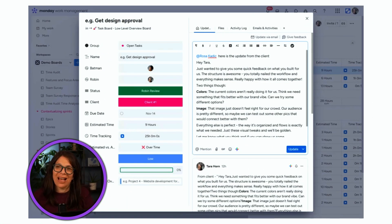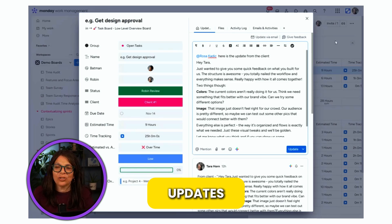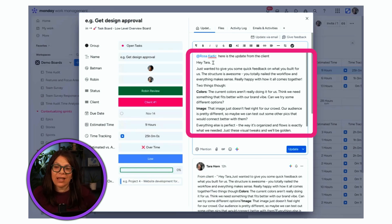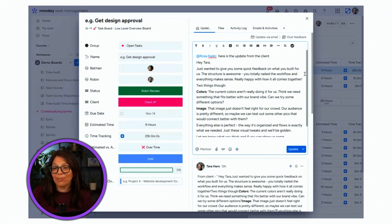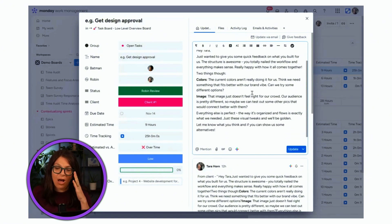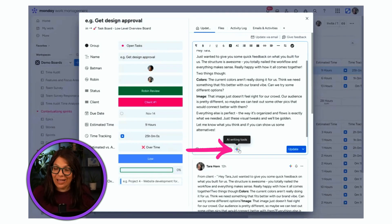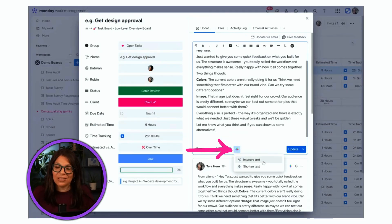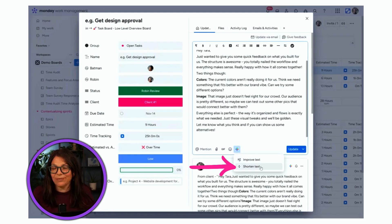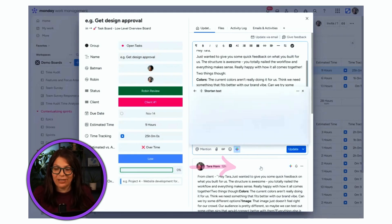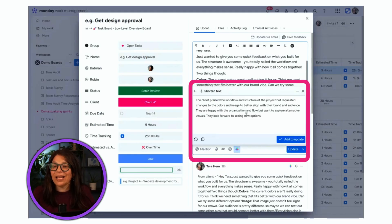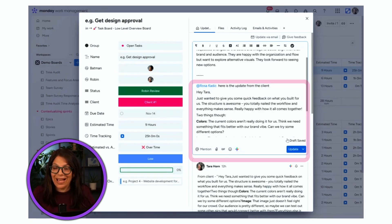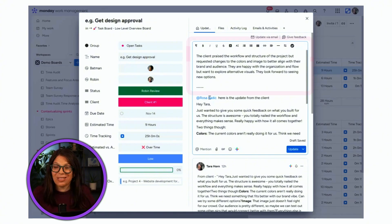The second way you can use AI is within the update section. I have an update and I'm writing back to Rosa — it's an update from the client I copied, but it's pretty long. I can click on this star icon and I have the option to either improve the text or shorten it. I'm going to shorten it, and you can see the AI gave me a shortened version which I can add to my update.